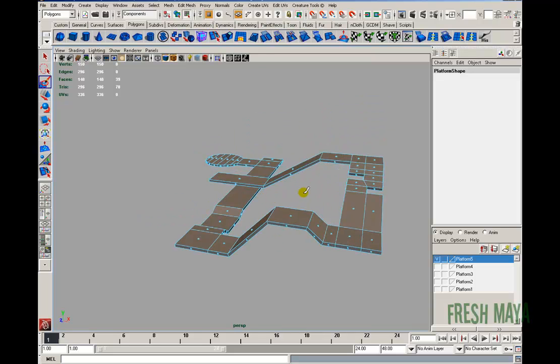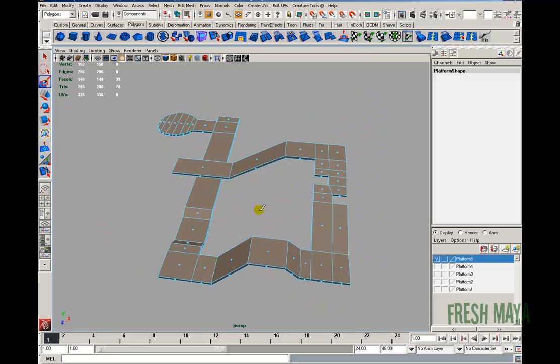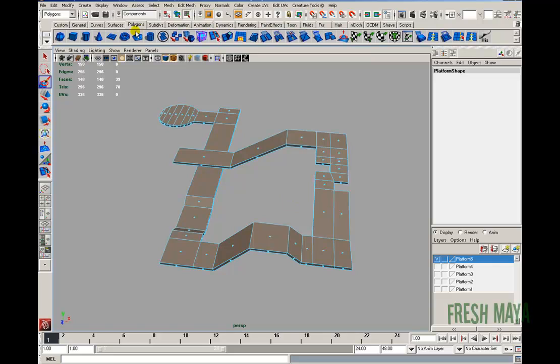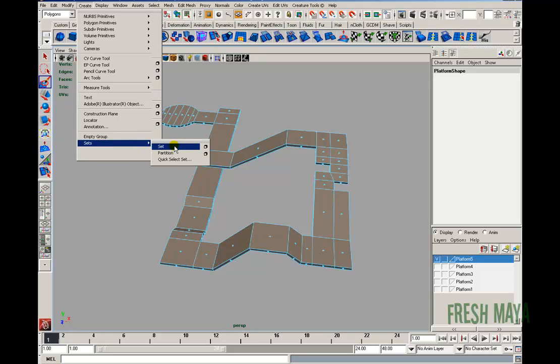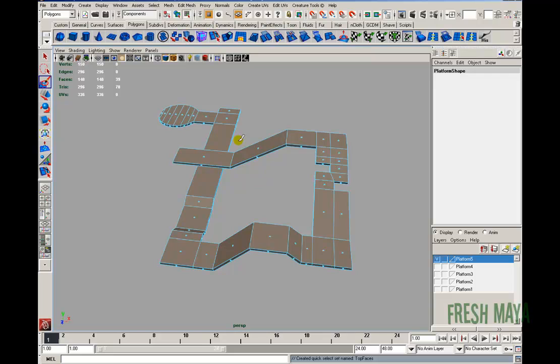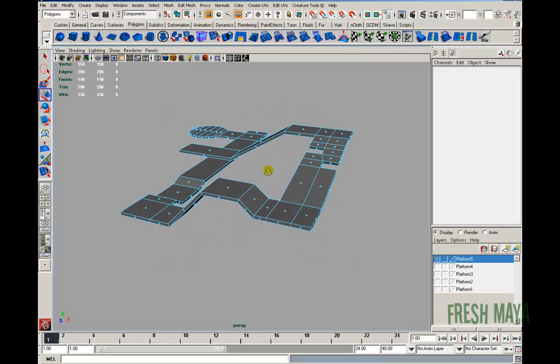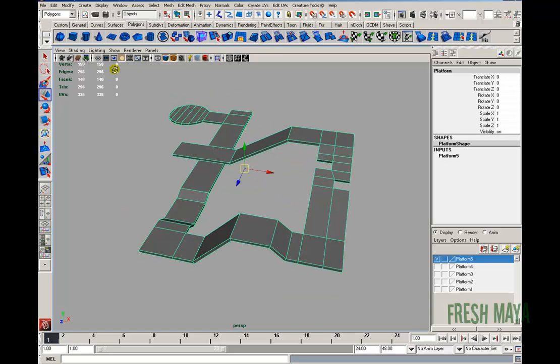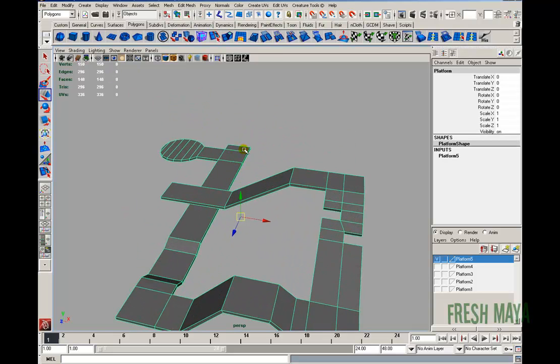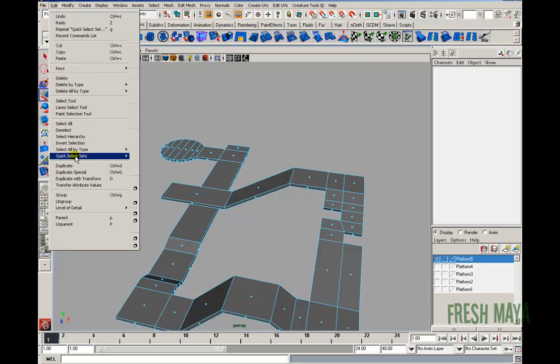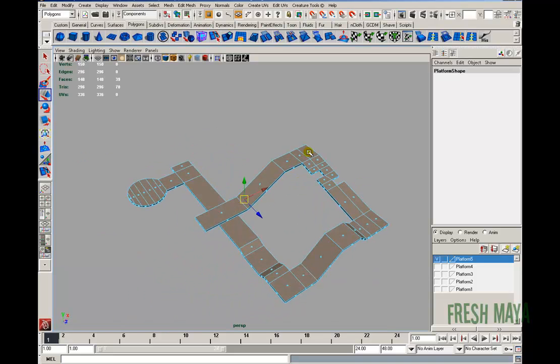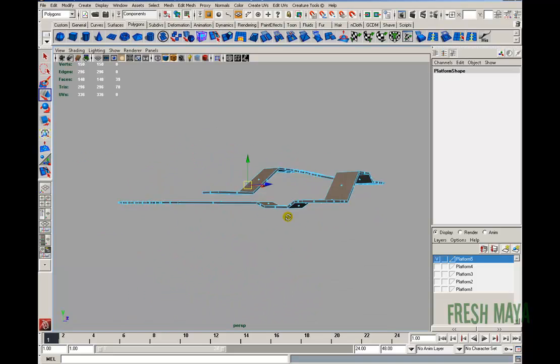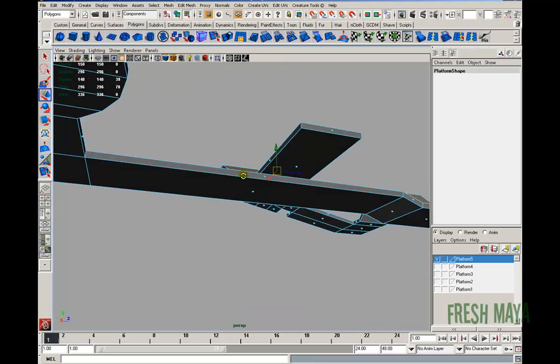Alright, just so I don't have to re-select these faces several different times, I'm going to go ahead and go up to my Create menu. I'm going to go down to Sets, over to Quick Select Set. Let's type in Top Faces. So now, if I deselect those faces, anytime I want to, usually when I use my Quick Sets, if it's going to be Faces, I'll go ahead and select to my Face Select mode. Then I'll go up to Edit, Quick Select Sets, Top Faces. Now I've got all those faces set. So it's just a quick way of selecting what I had.